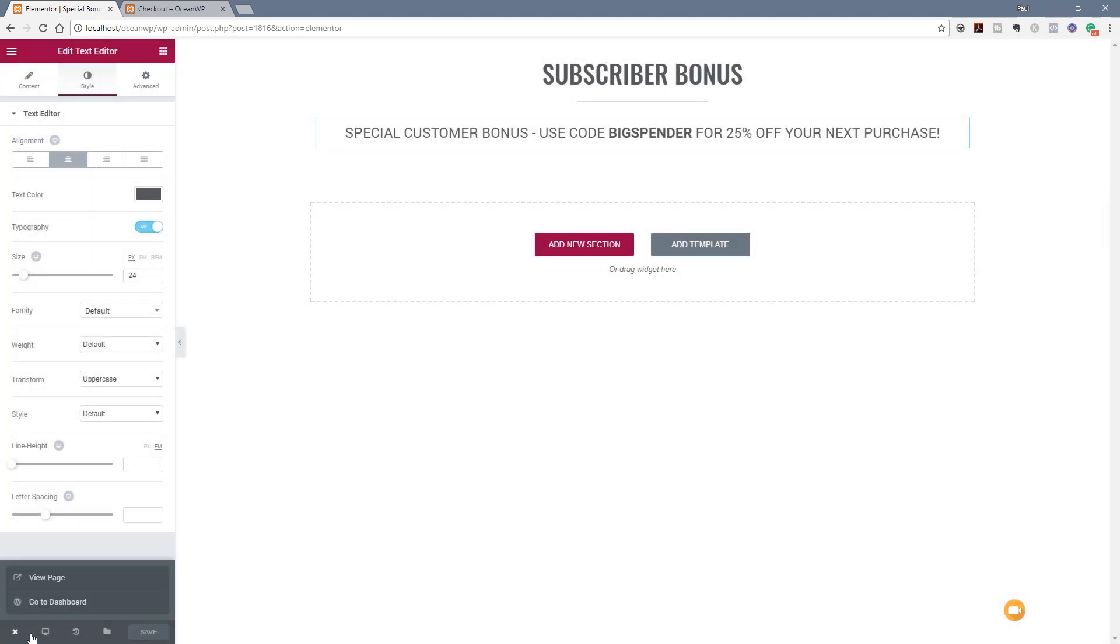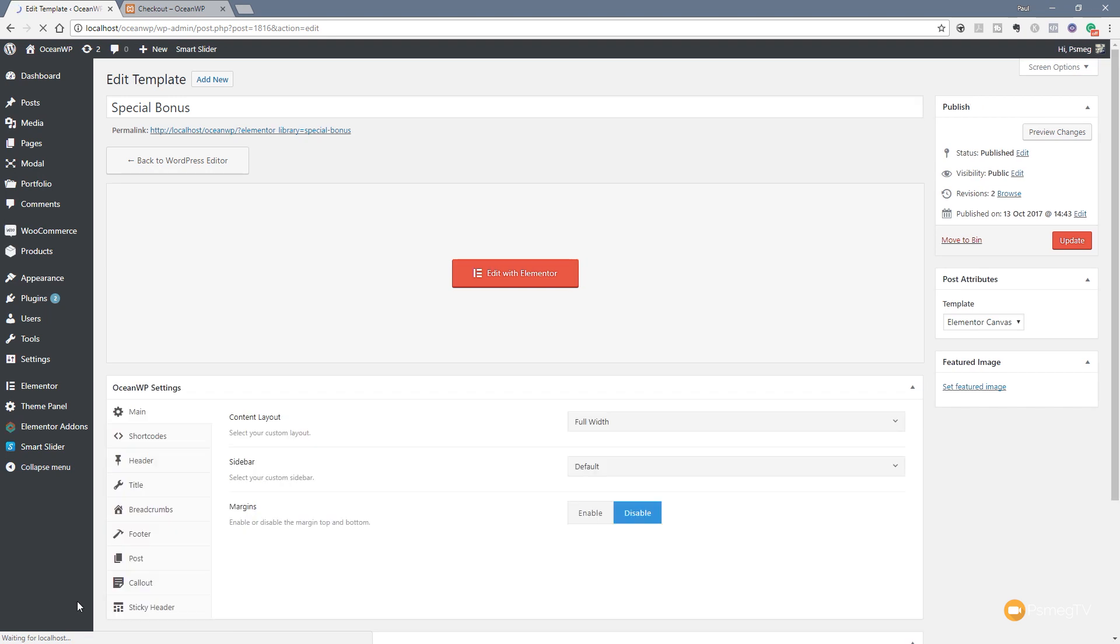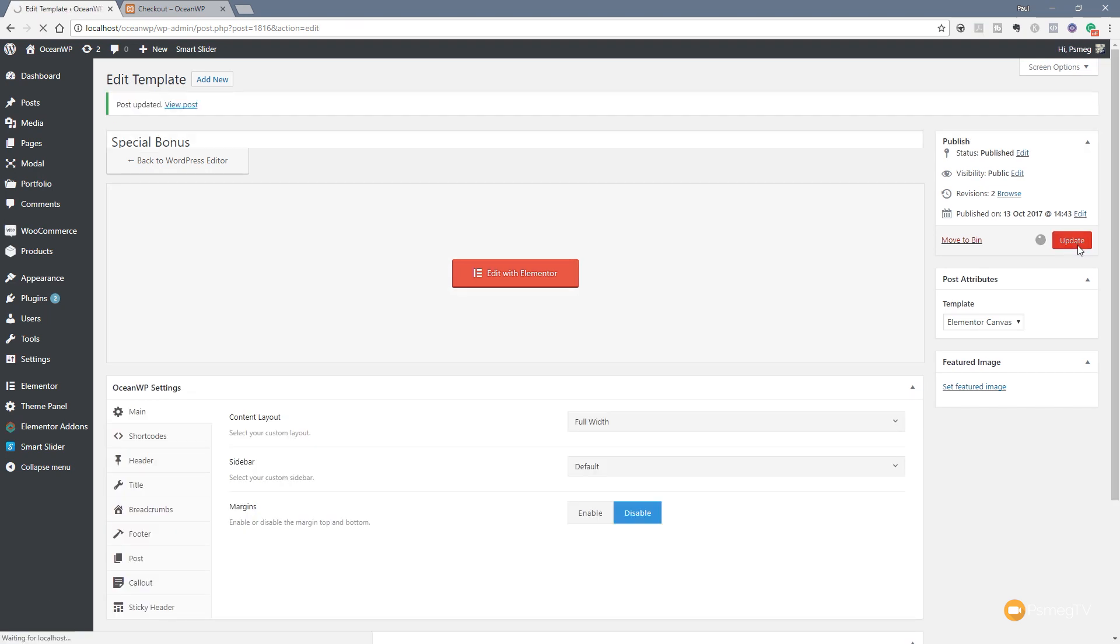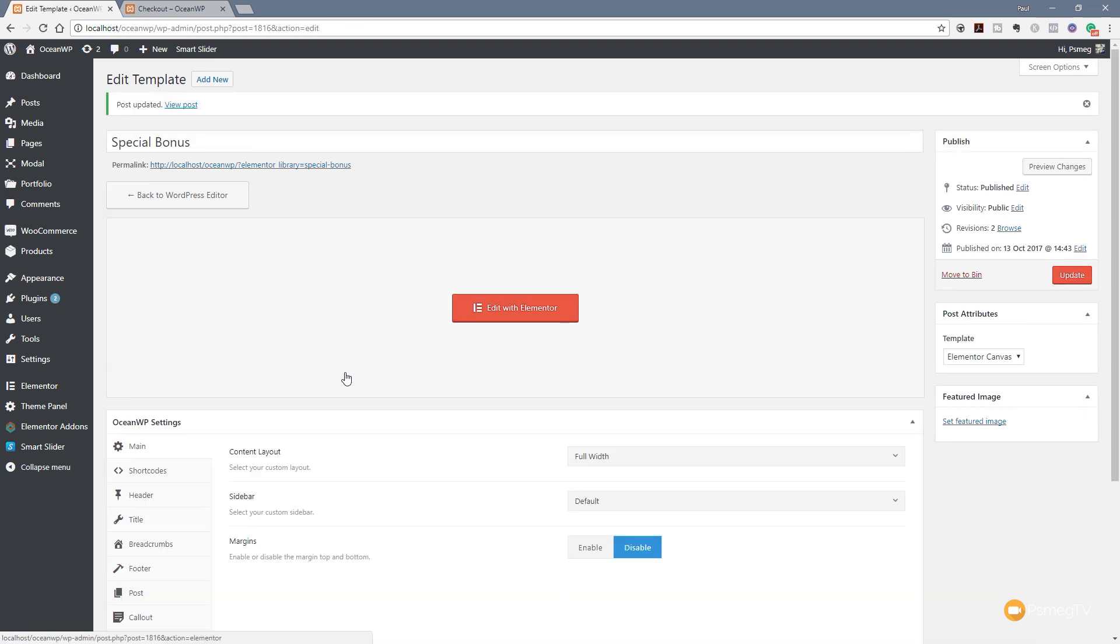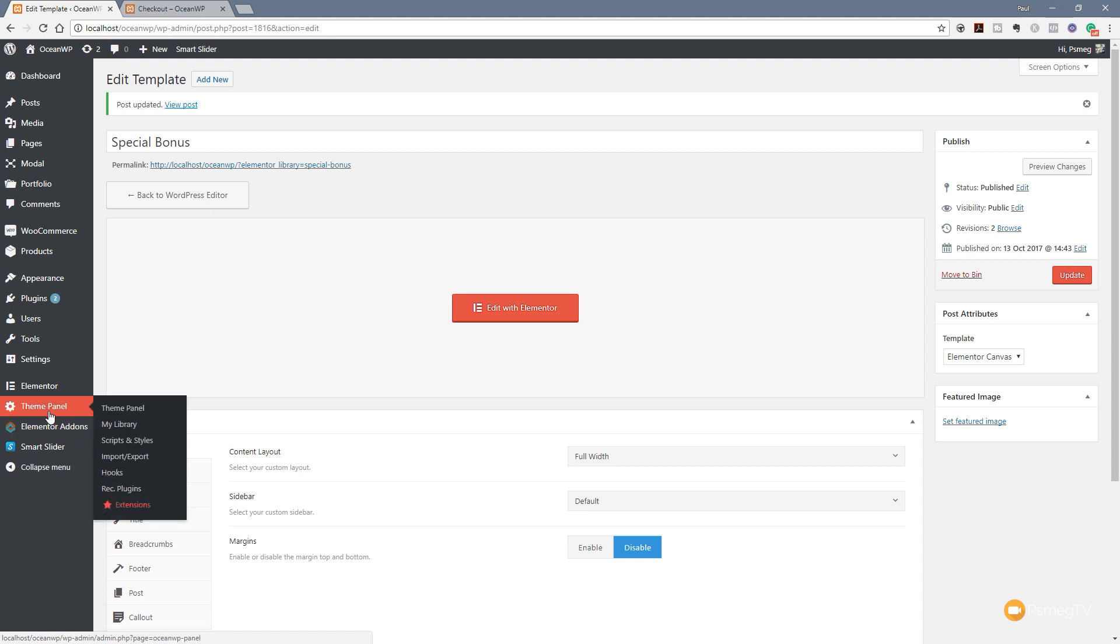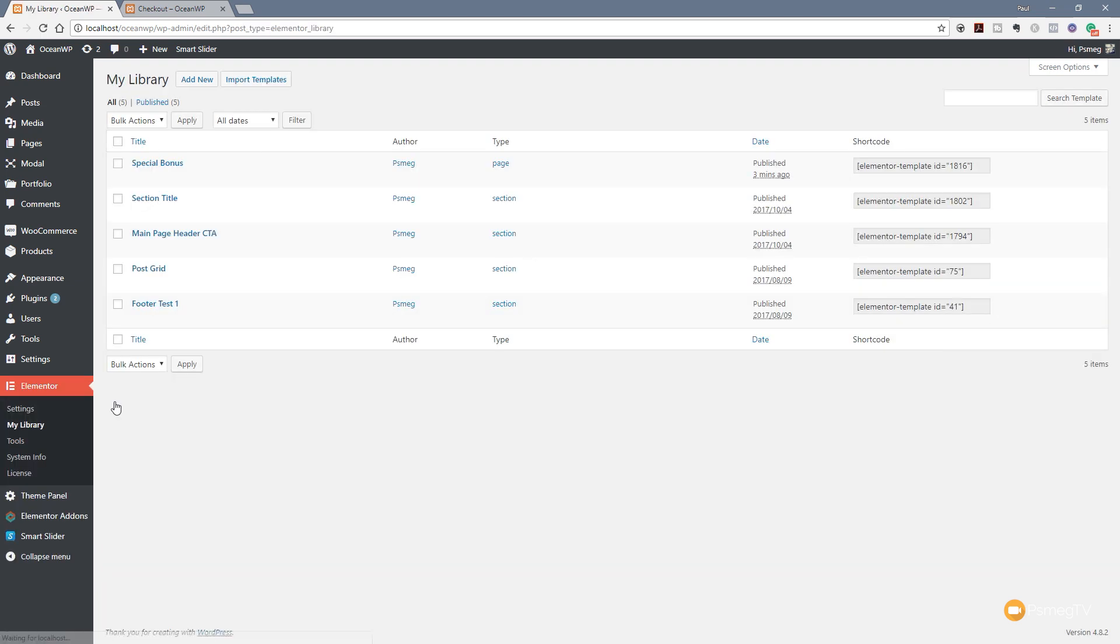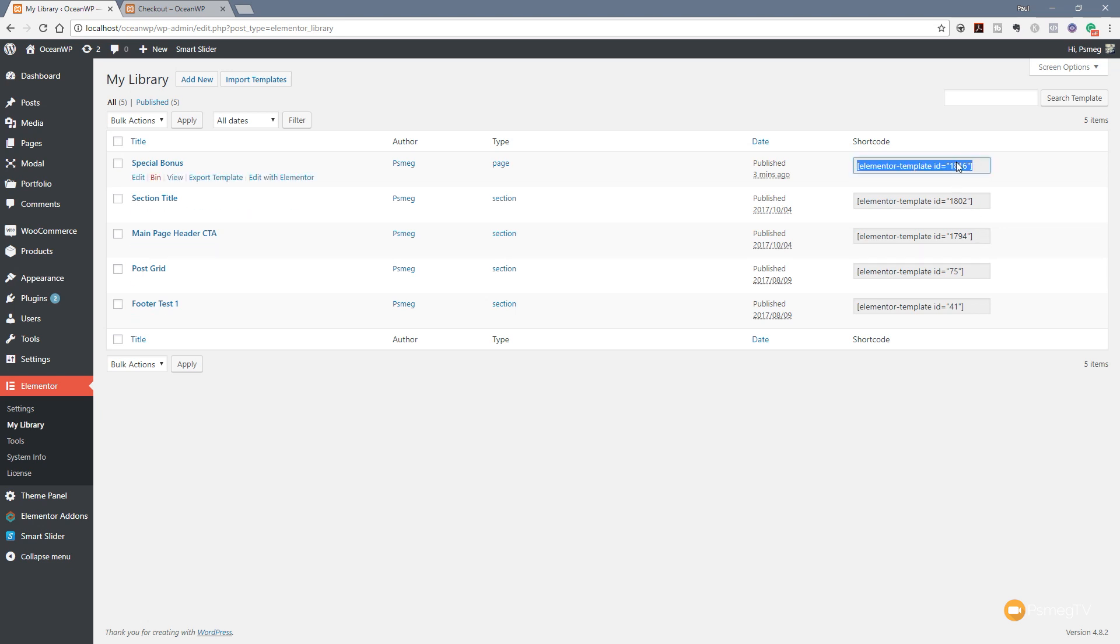Once you go back to the dashboard we just hit update to make sure everything is saved out. Finally we're going to come over to the Elementor panel and come back to My Library. We've got everything in there now. The reason you need to have the Pro version of Elementor is for this library section and the ability to use the shortcodes. What we're going to do is select that and copy it so we've got that ready to put into our hook section.